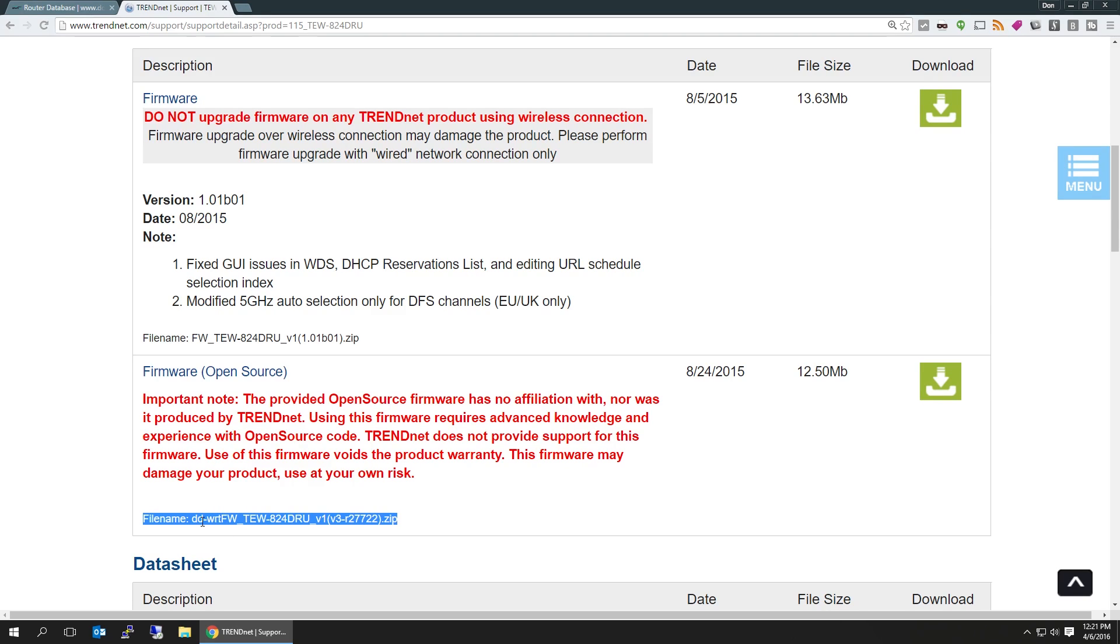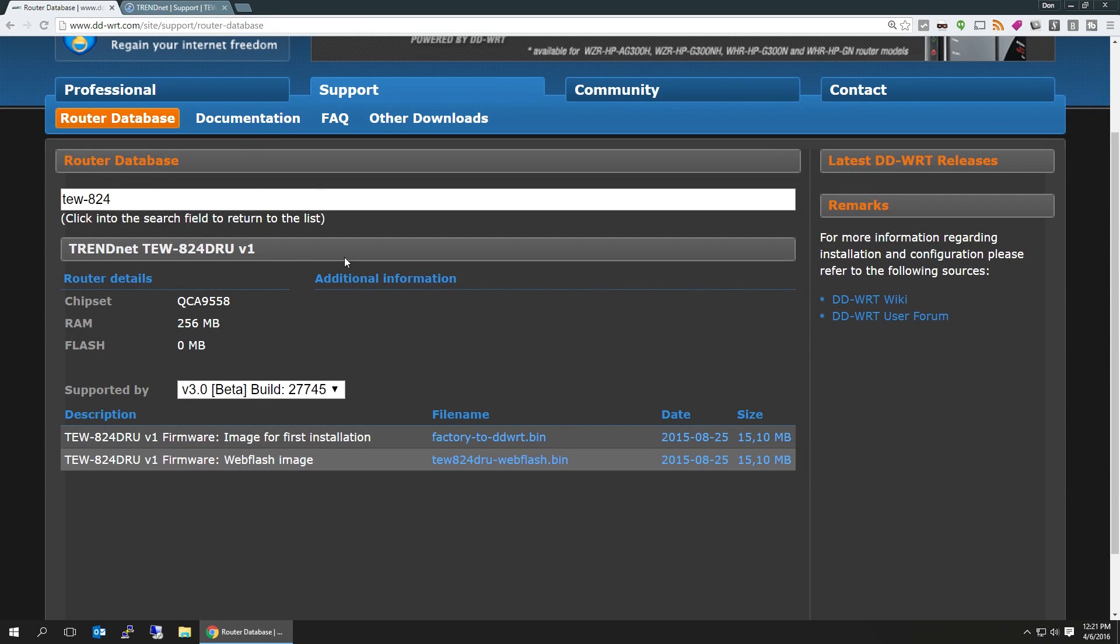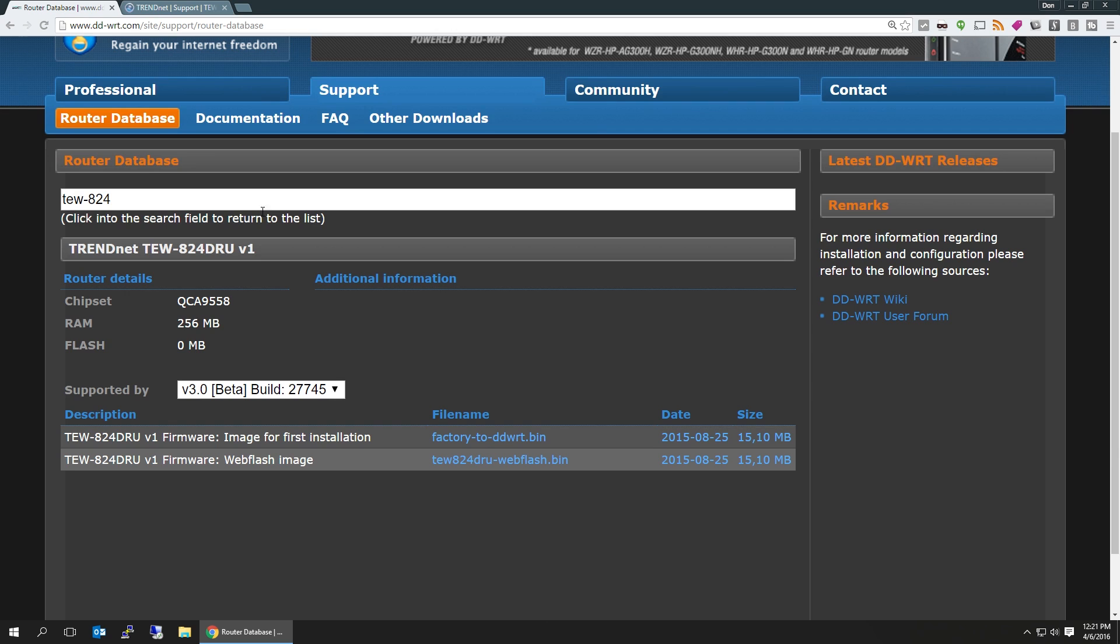Here it has a firmware TEW-824DRU, and it's the same thing over here. If you're on DD-WRT's website, this is a website I use a lot, especially if I'm gonna buy a new router. I'll go here first, type in the model number and it'll tell me if it supports it or not.